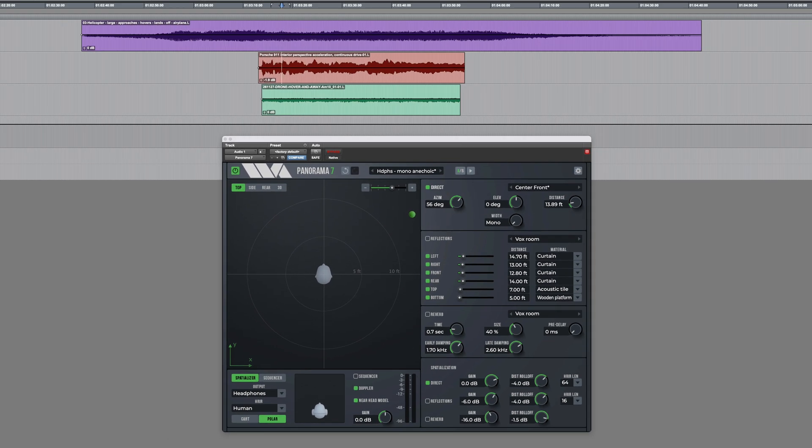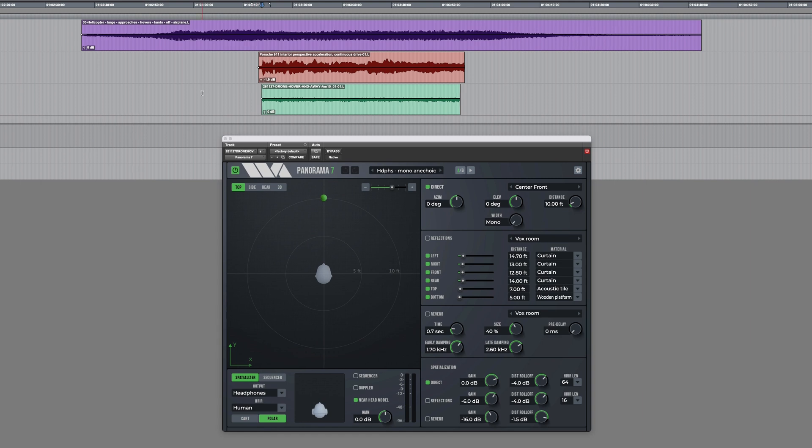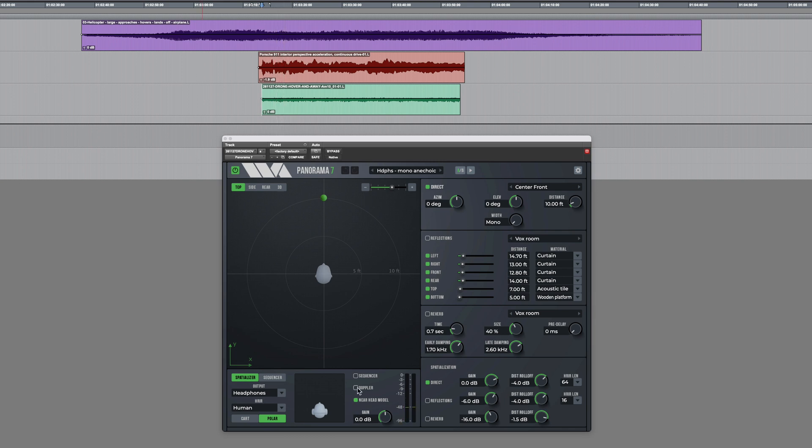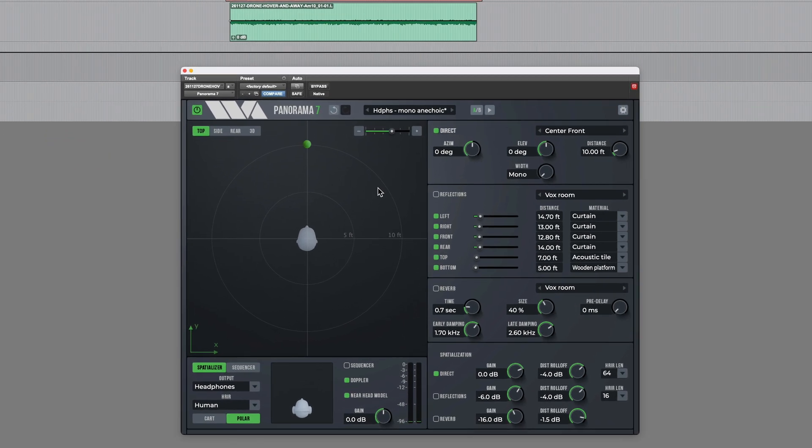So on this track we have the sound of a drone and currently it just has a continuous sound. So once again, I'll enable Doppler and we could pan it around the room.